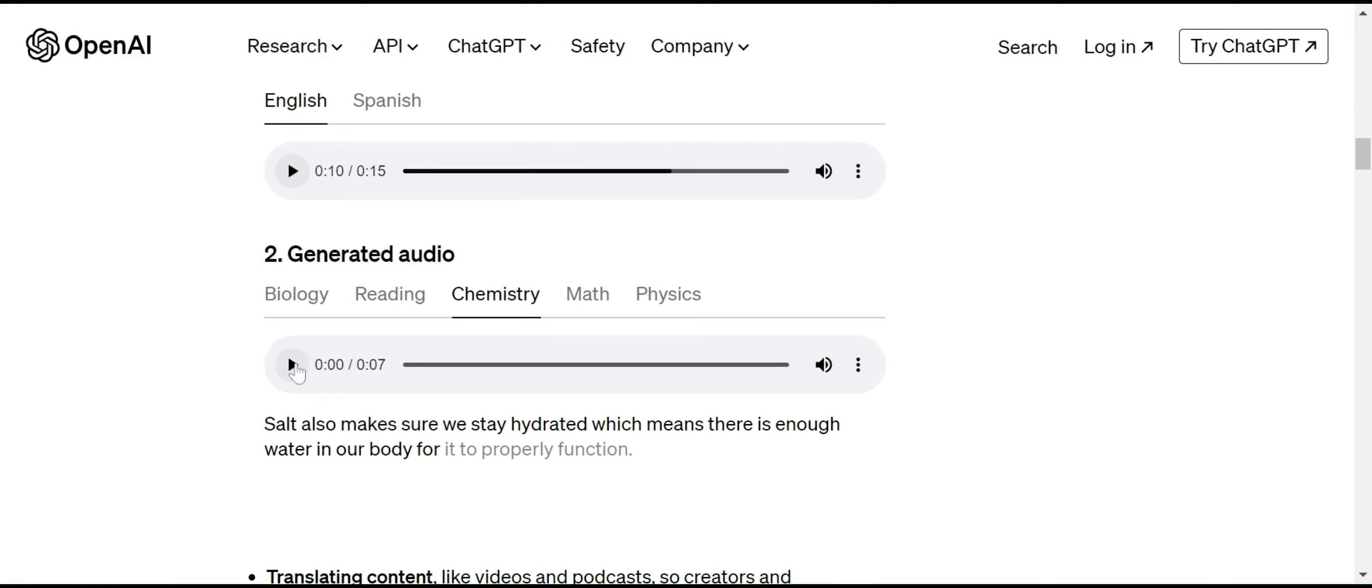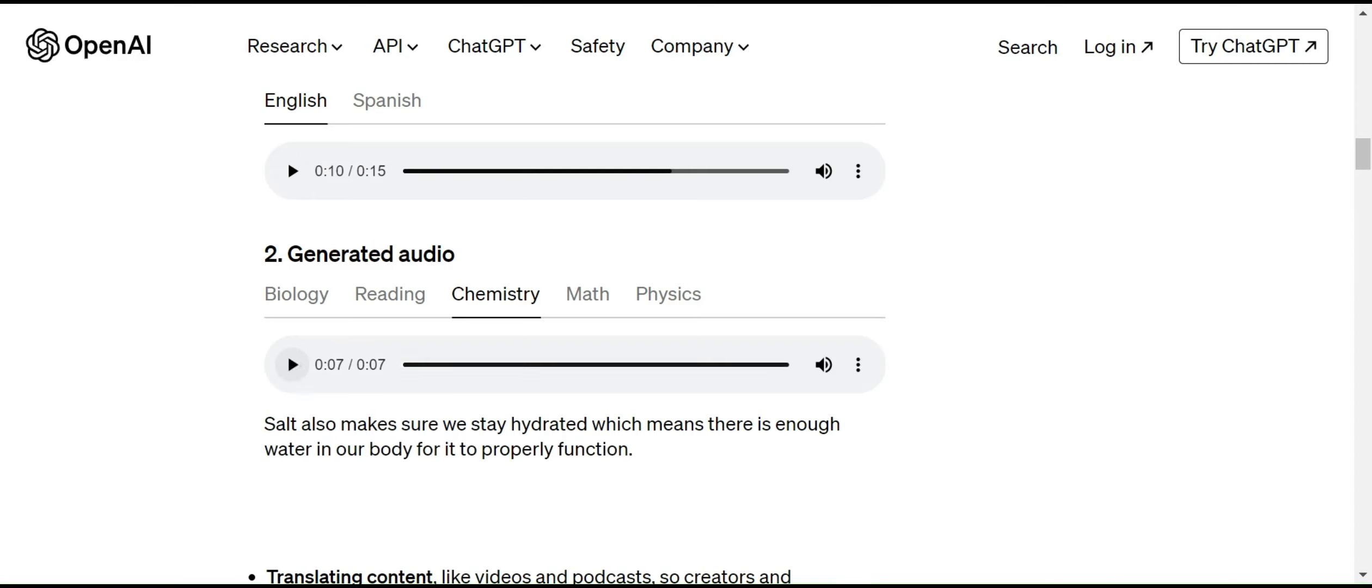Let me play this chemistry audio that was generated by the model. 'Salt also makes sure we stay hydrated, which means there is enough water in our body for it to properly function.' Wow, this is quite amazing, right? It looks like a real voice, but it is generated by the model using the sample audio.